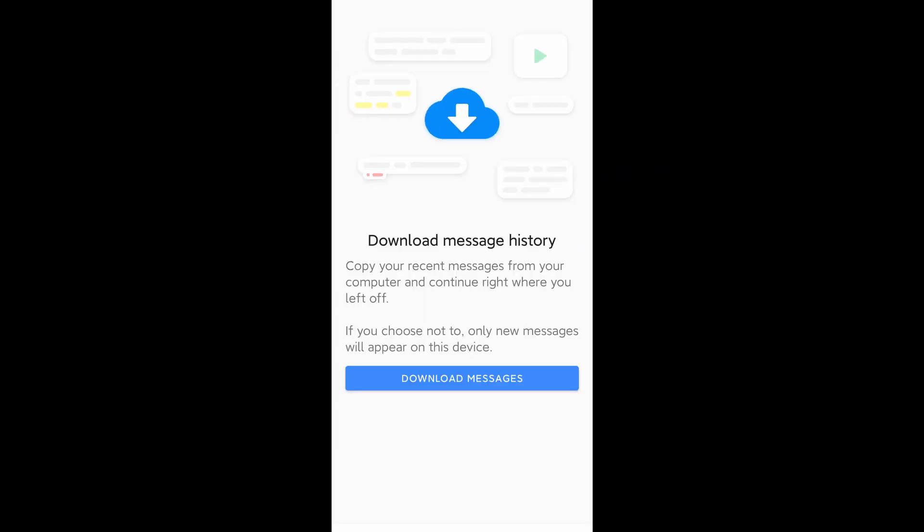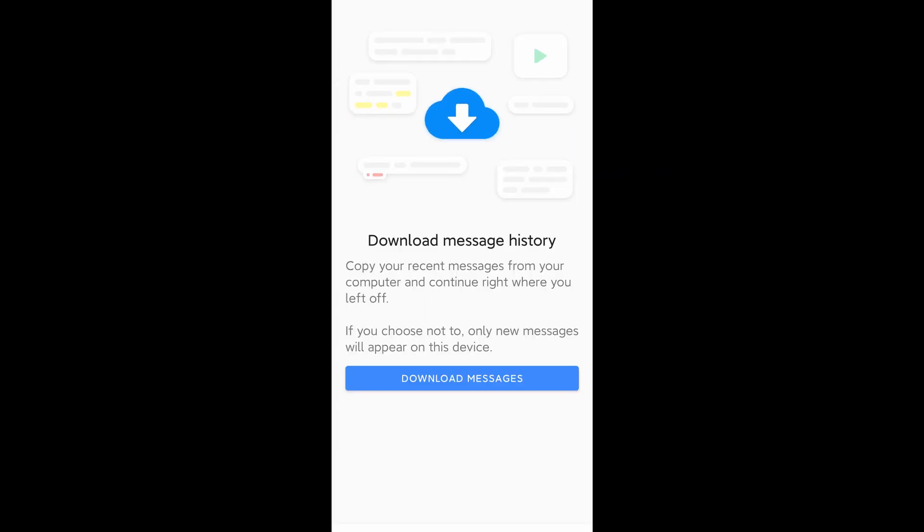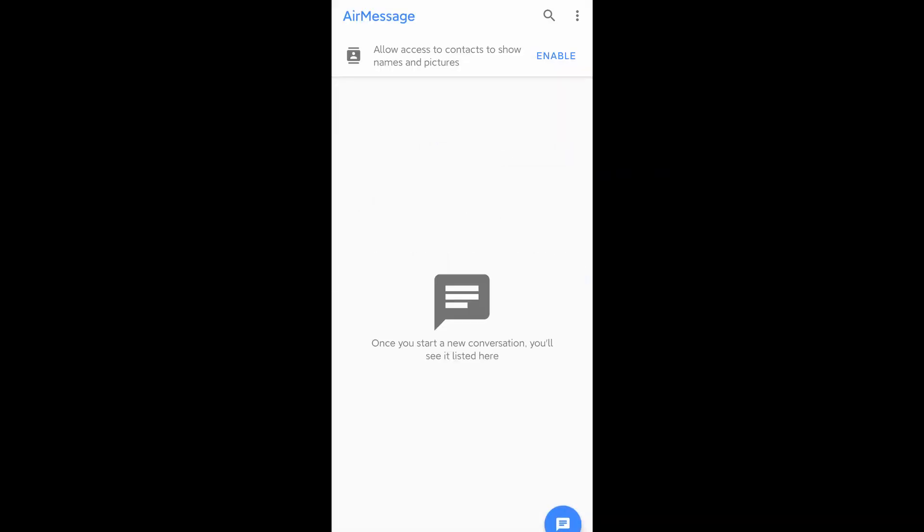Now, you have your Android connected. You can start sending and receiving messages just like using iMessage on iPhones.